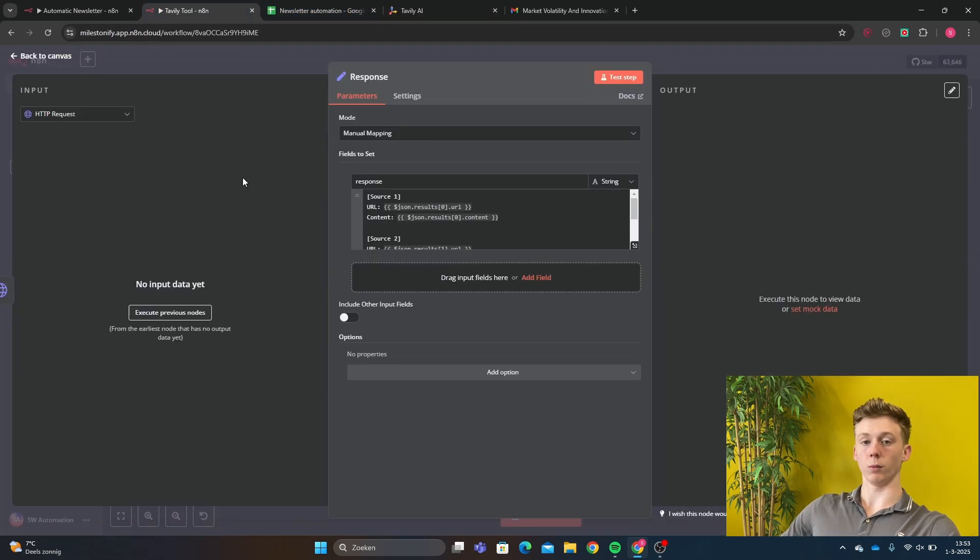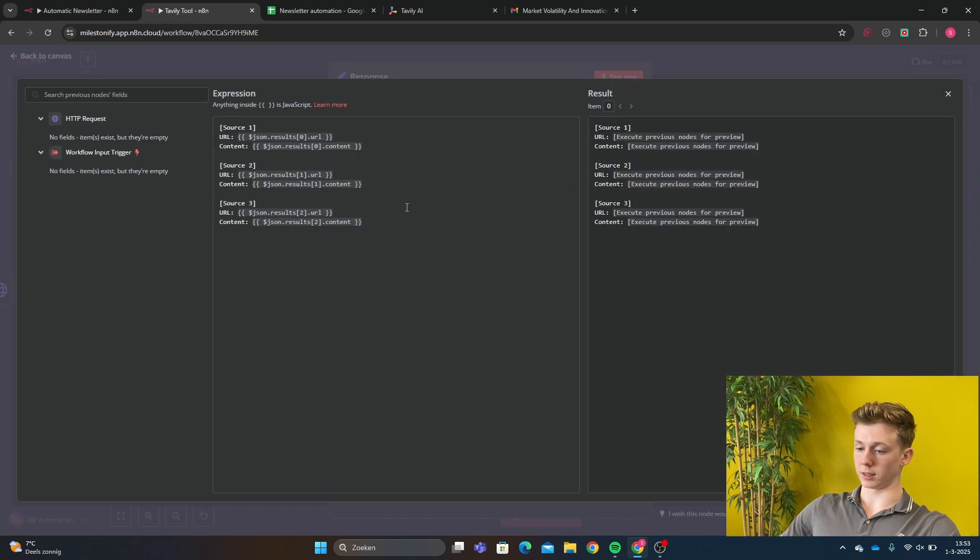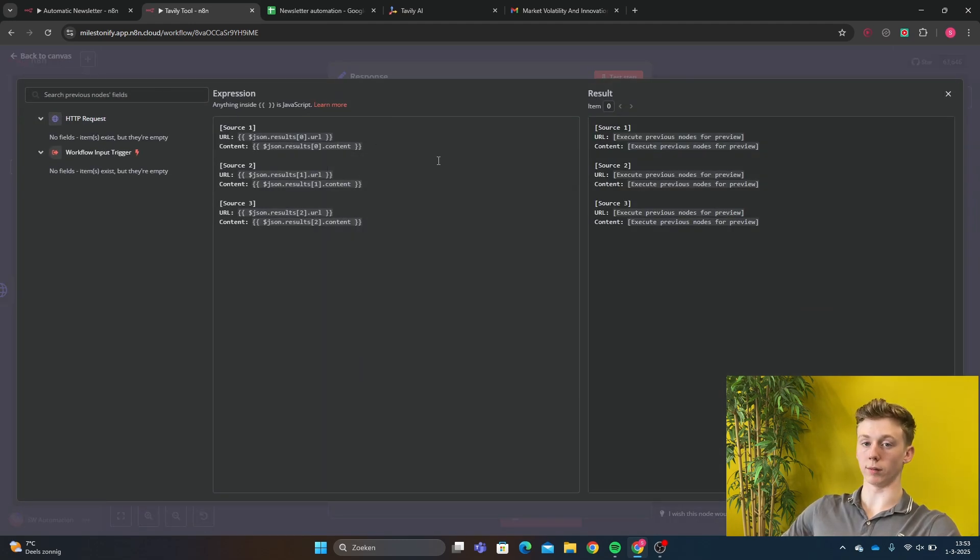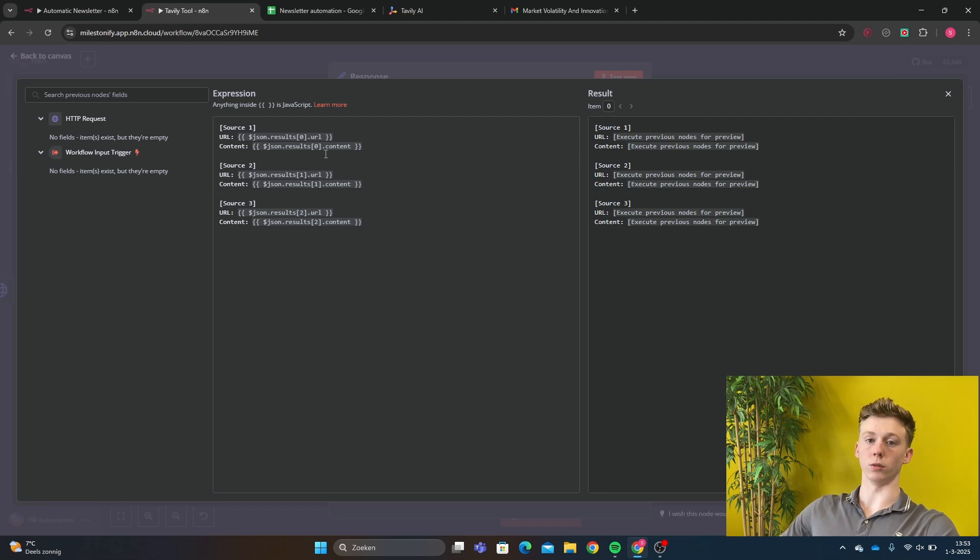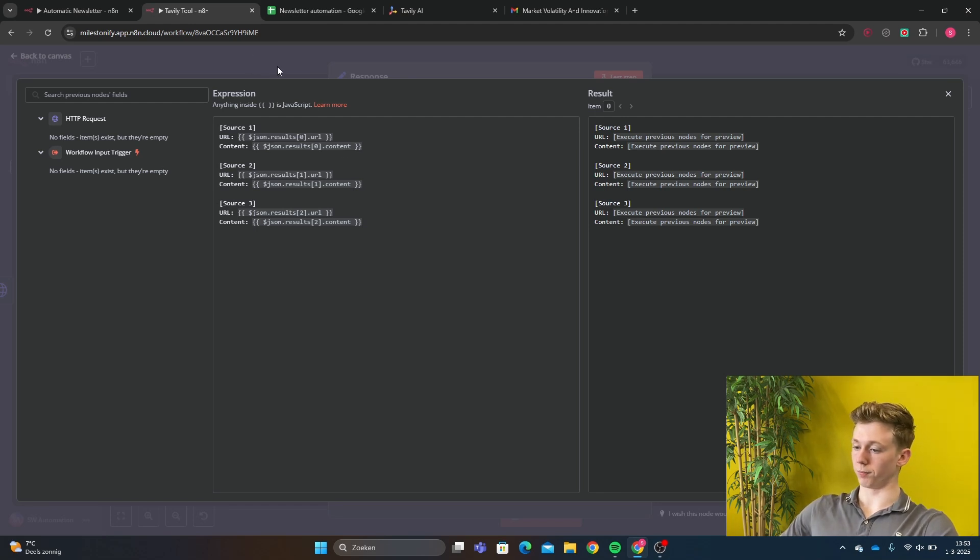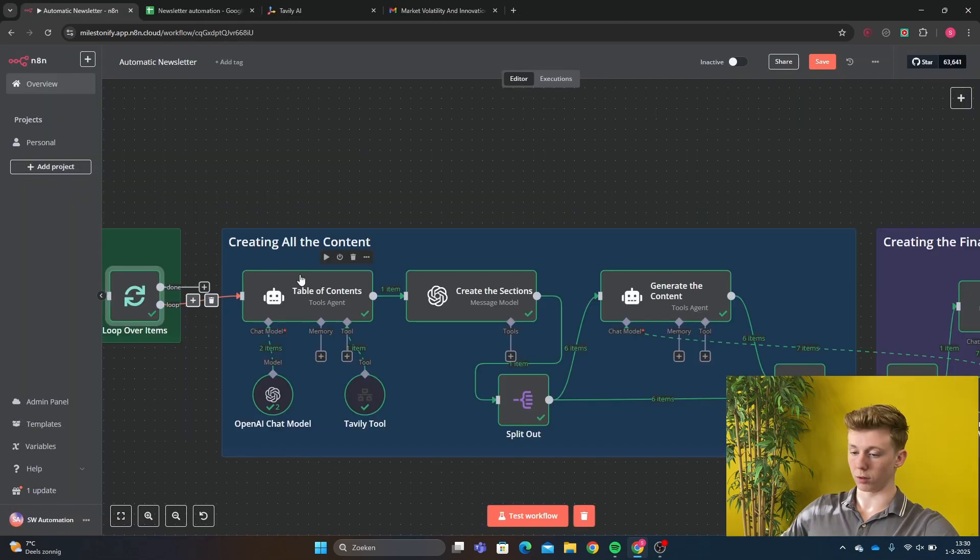And finally we have our response. And let's say our response. And this is just all the information that we got from the Tavly tool. And this is what we're going to send to our main tool. So let's get back to our main workflow.